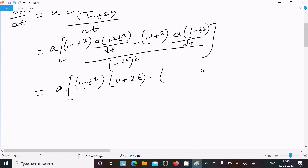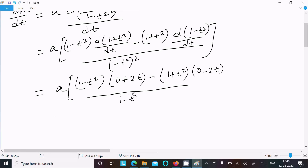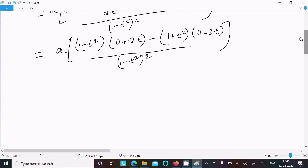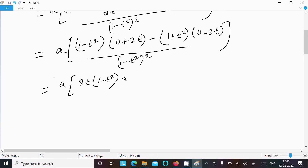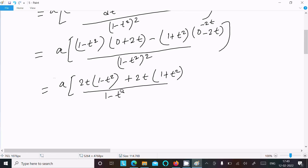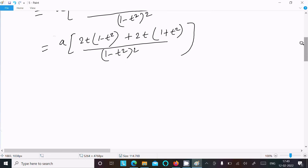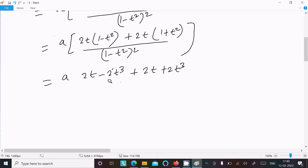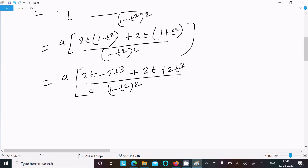Then after minus, here 1 plus t squared: 1 differentiation is 0, t squared differentiation 2t, divided by 1 minus t squared whole squared. After that, a times 2t times 1 minus t squared, and 0 minus 2t equals minus 2t — minus minus is plus. So this is now 2t times 1 plus t squared, divided by 1 minus t squared squared. Then a times 2t minus 2t cubed plus 2t plus 2t cubed, divided by 1 minus t squared power 2.